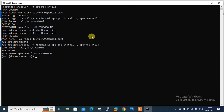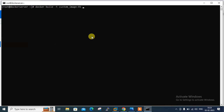Now I have the Dockerfile ready. The next step is to build the custom image using the docker build command: docker build -t custom-image:01 . The dot tells Docker to search for the Dockerfile in the current directory. If your Dockerfile is in another location, use the full file path. Now I'll press Enter and let's see what happens.